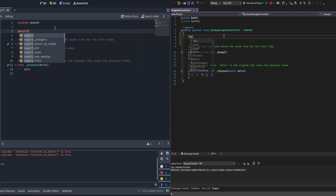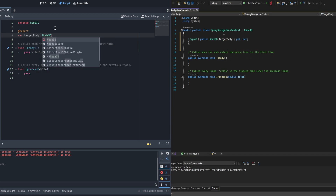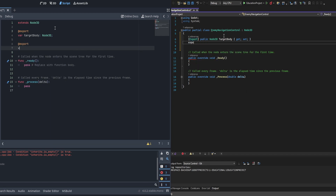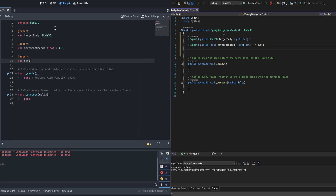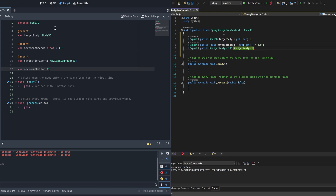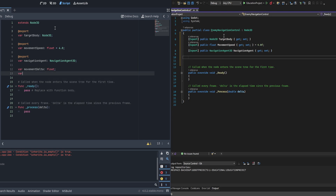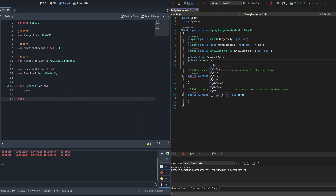We're going to create a couple of exports. First, a target body of type Node3D - this is what the AI is moving towards. For debugging it's set manually; later it'll be set dynamically based on what's nearby. Next, a movement speed float defaulted to 4.0. Then another export for a NavigationAgent3D reference called navigation_agent, which references the child node. We'll also need a private float movement_delta calculated at runtime, and a last_position Vector3 to avoid spamming nav mesh path generation, which is one of the most costly functions in Godot.